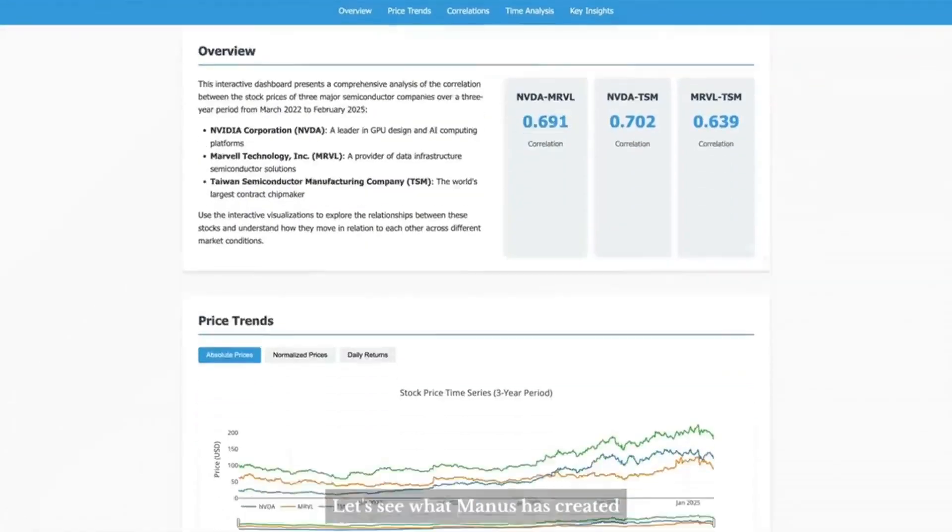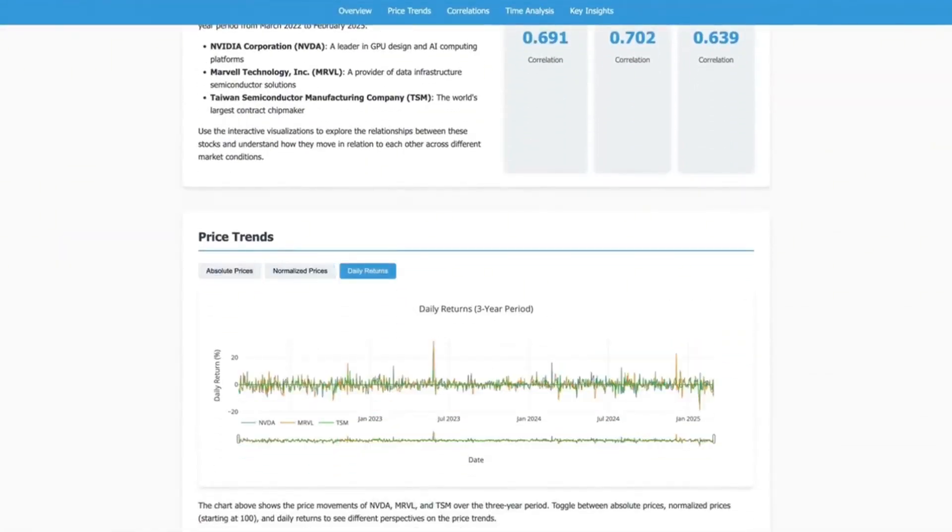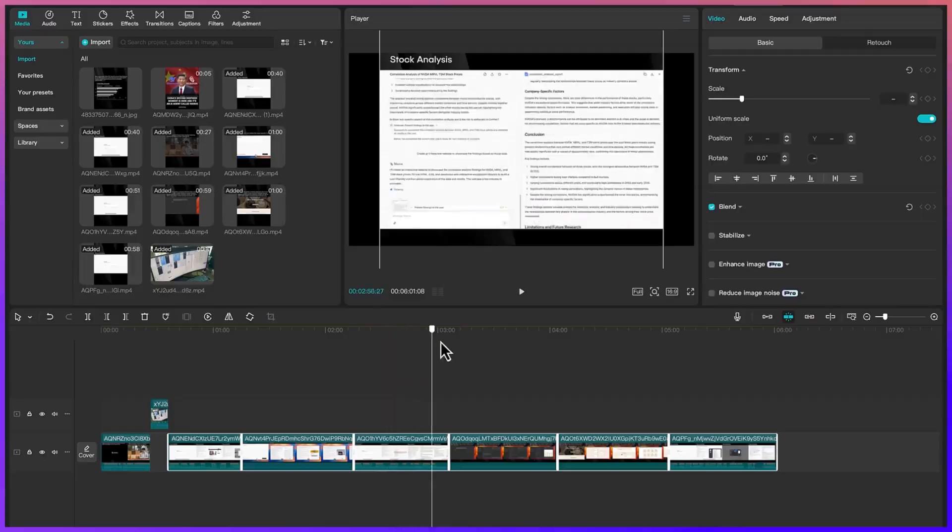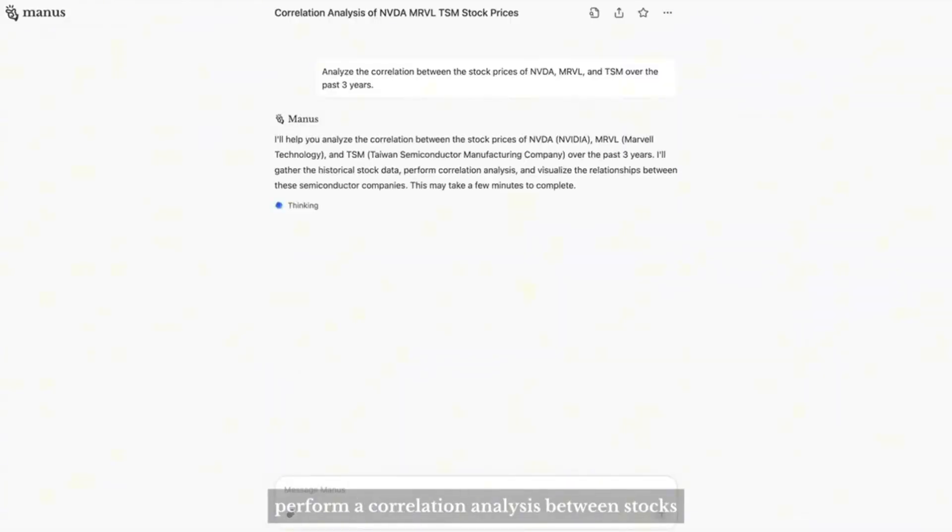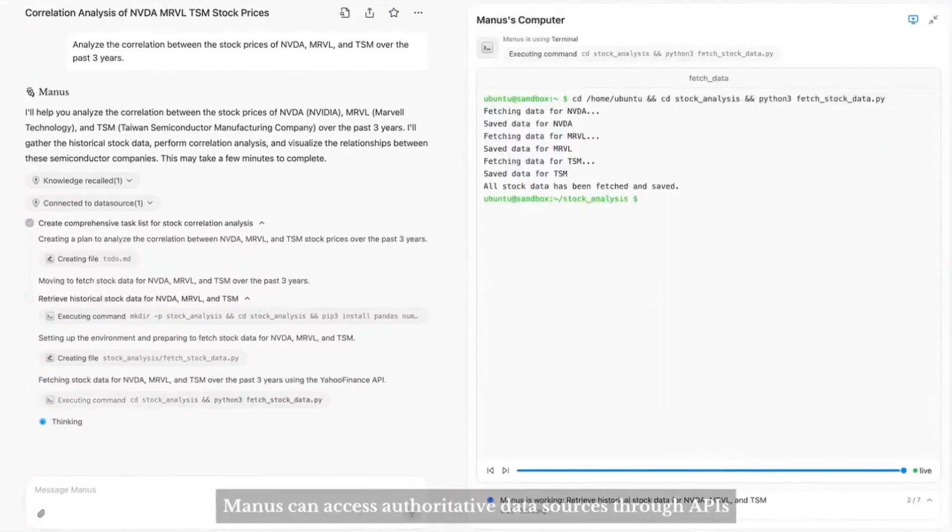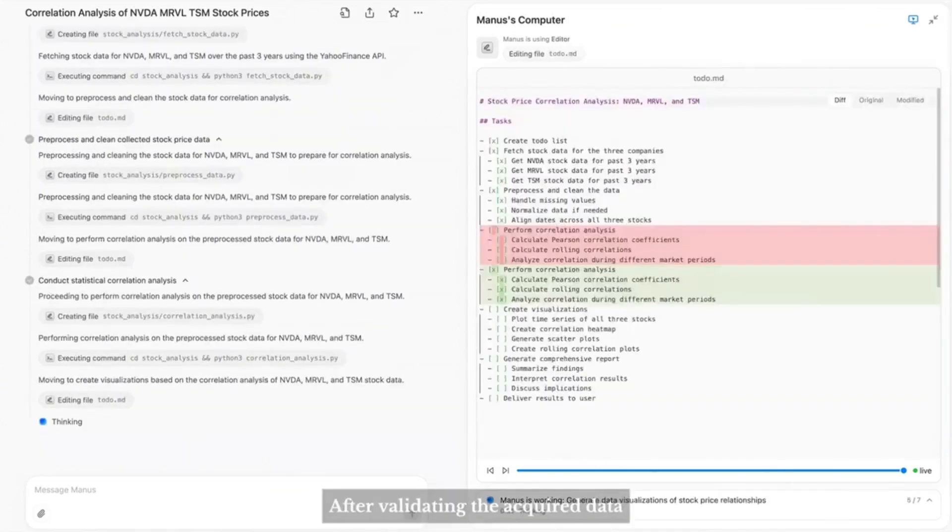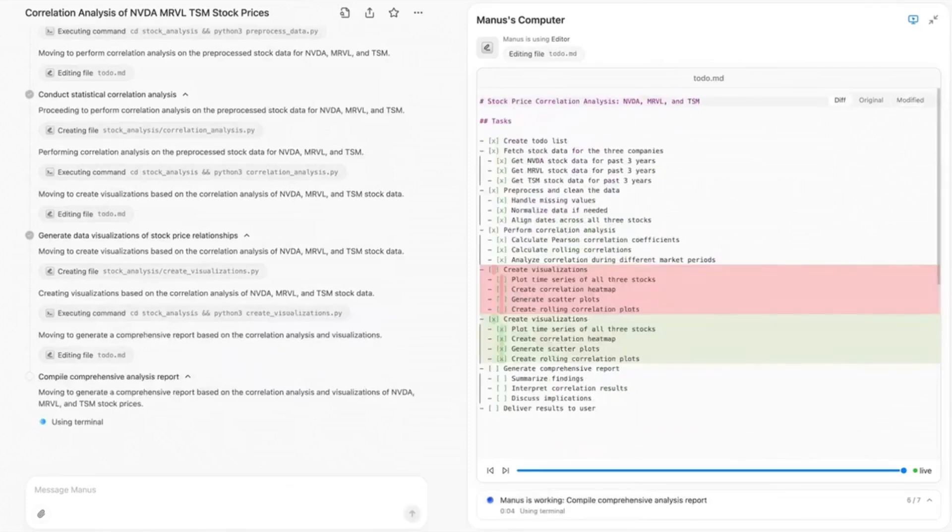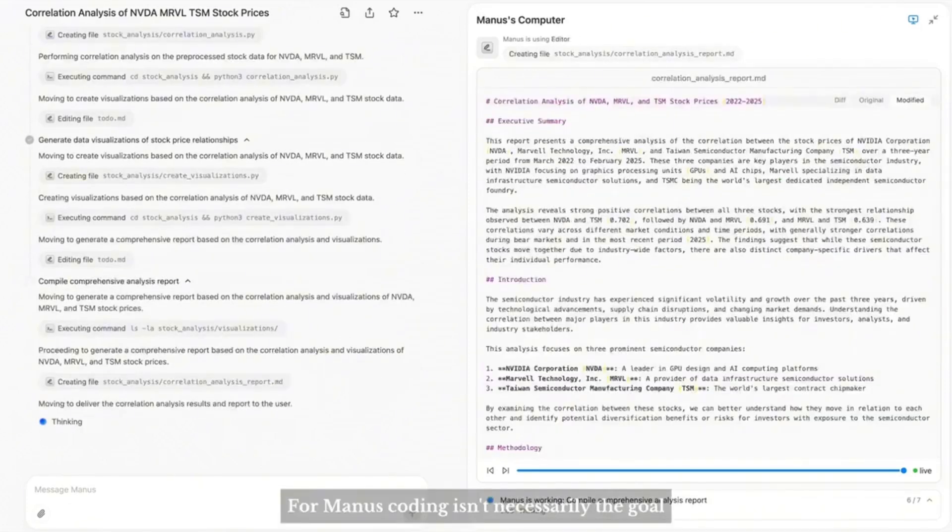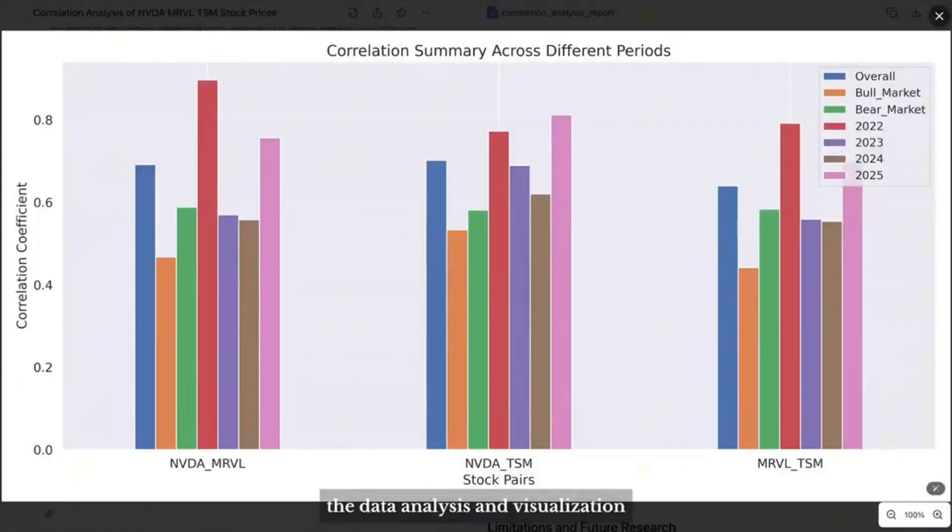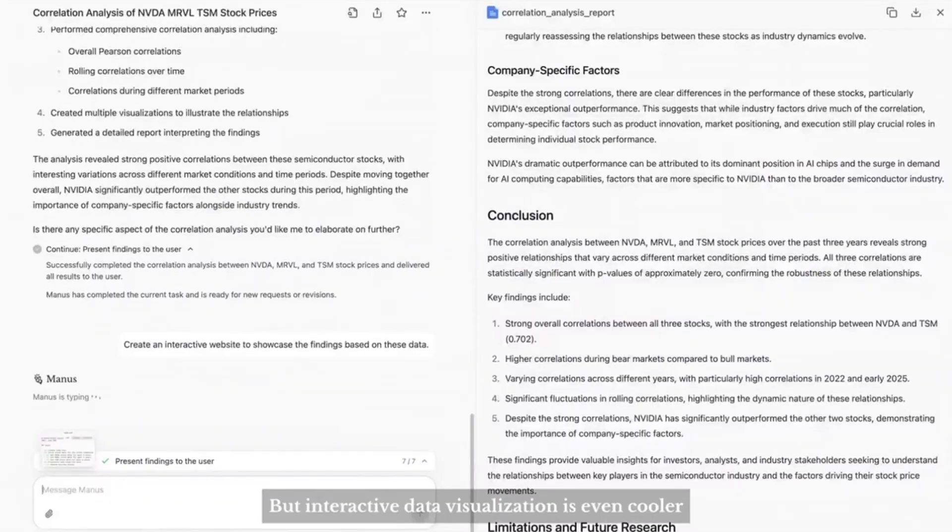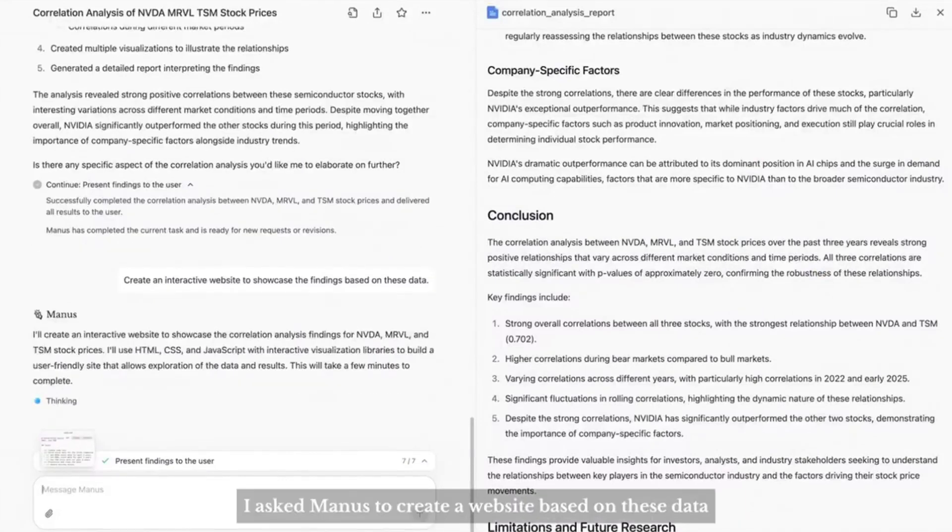This is Manus AI doing stock analysis, live stock analysis. In this example we have Manus perform a correlation analysis between stocks. For professional data Manus can access authoritative data sources through APIs. After validating the acquired data, Manus begins writing code for data analysis and visualization. For Manus, coding isn't necessarily the goal but rather a universal tool for solving problems.